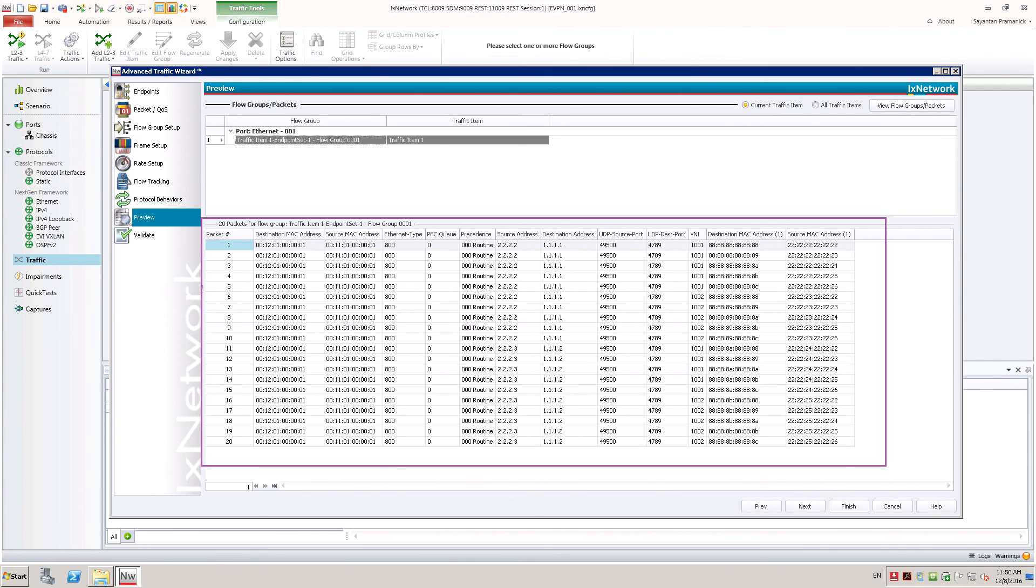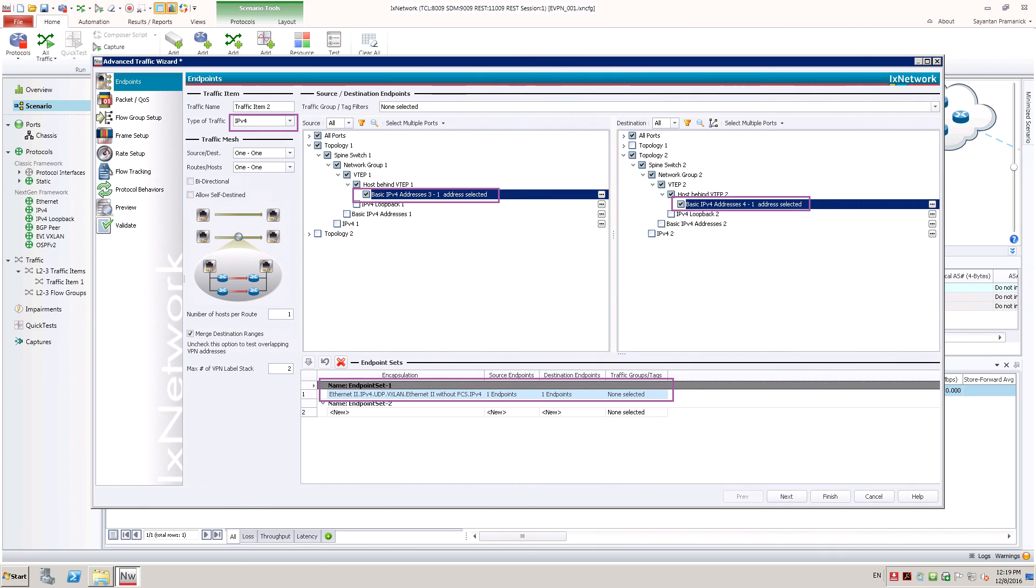User can check the values of each field in VXLAN encapsulation of traffic from preview. Now let us create traffic between VMs from different EVPN instances.